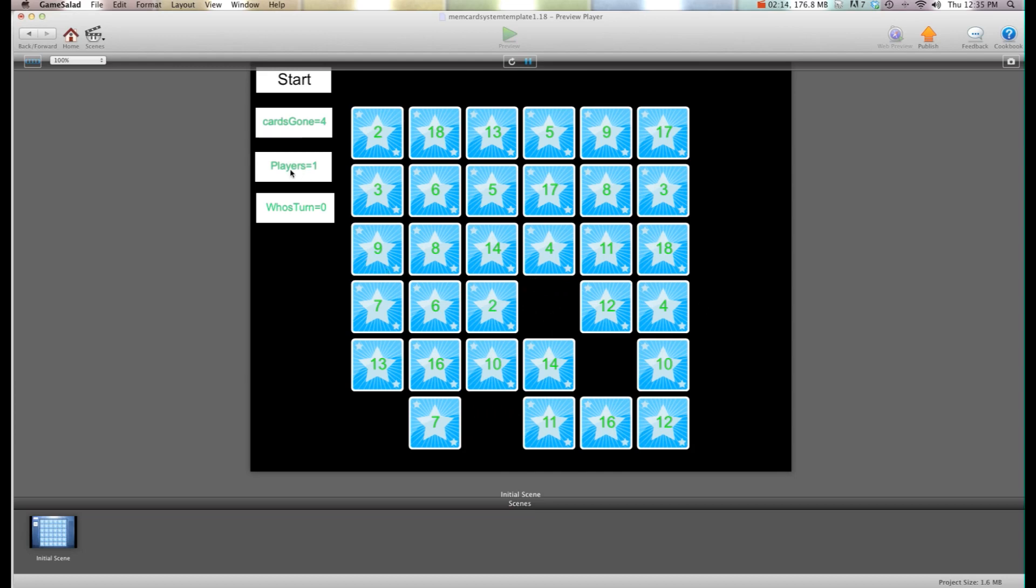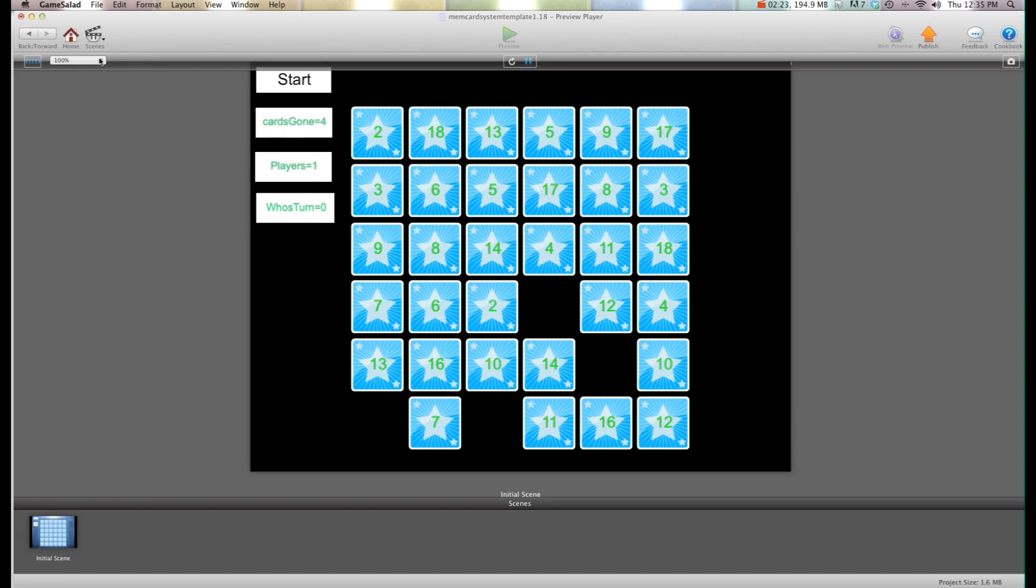And as you can see players equals one whose turn is zero. Whose turn is zero? Zero is player one. And as you can see when I get one wrong it's still player one.